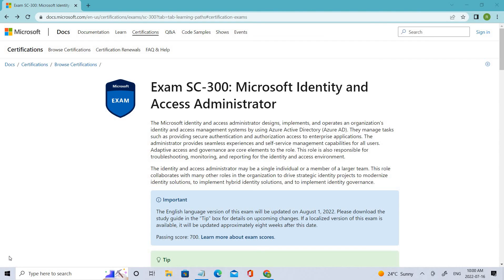Welcome back. In this video we'll be talking about the SC-300 examination, which is Microsoft Identity and Access Administrator. We'll be seeing the different sections which cover SC-300, taking a look at a demo session of how the exam will be, and finally wrapping up. I'll also be keeping a few related Azure videos — do check them out. Let's jump into the video.